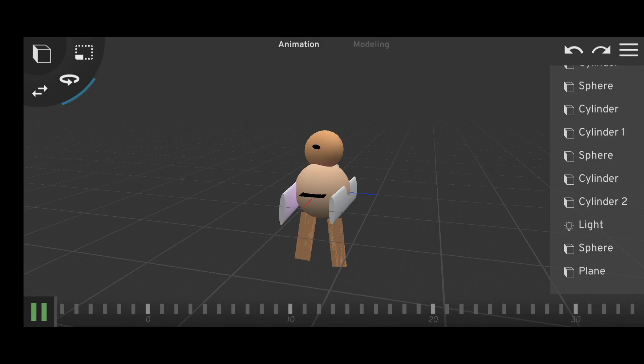Hey guys, welcome back to my channel. In today's video I'll be sharing with you how to save a Prisma 3D animation to your gallery. I've created a small animation, and after creating the animation you just need to follow these steps.